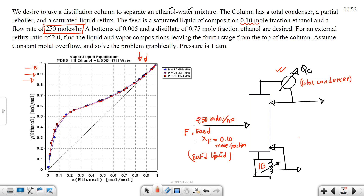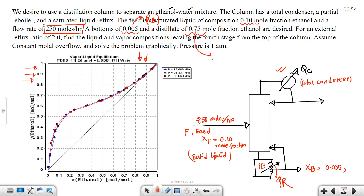The feed is a saturated liquid. The bottom composition is xB = 0.005, and the distillate composition is xD = 0.75. The distillate flow rate is D and the bottom flow rate is B.